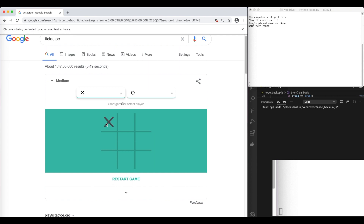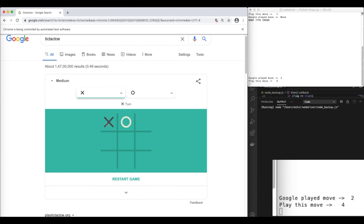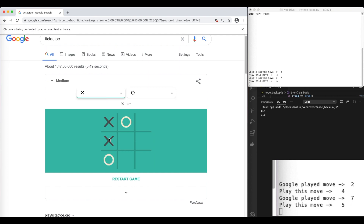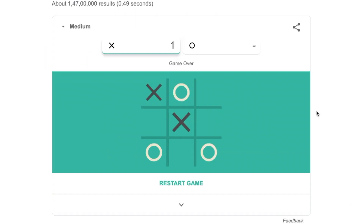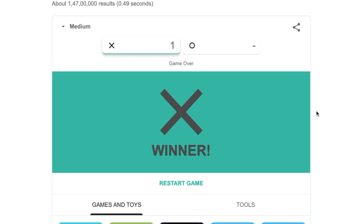Every time Google makes a move on the board, the Node.js script detects that, and if it is a new move, sends that data to the Python bot, which then gives me the best counter move. And if everything works fine, I win.